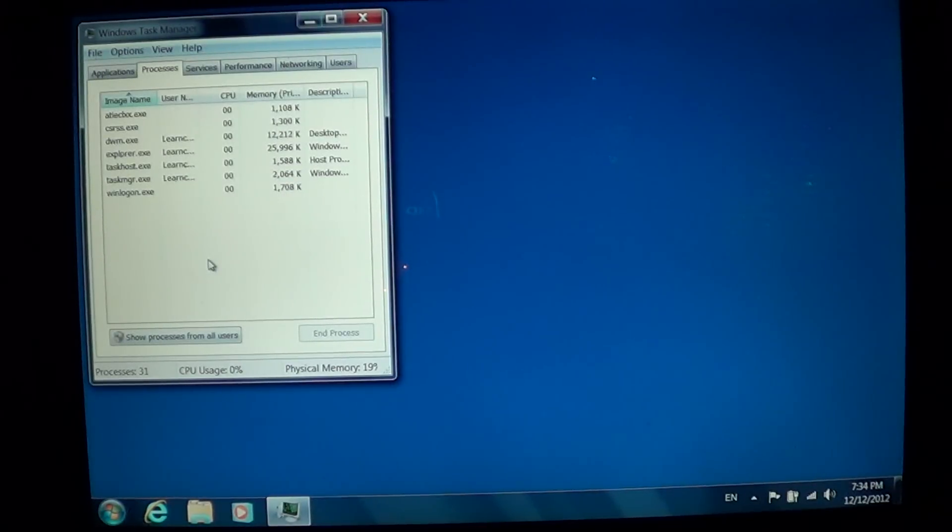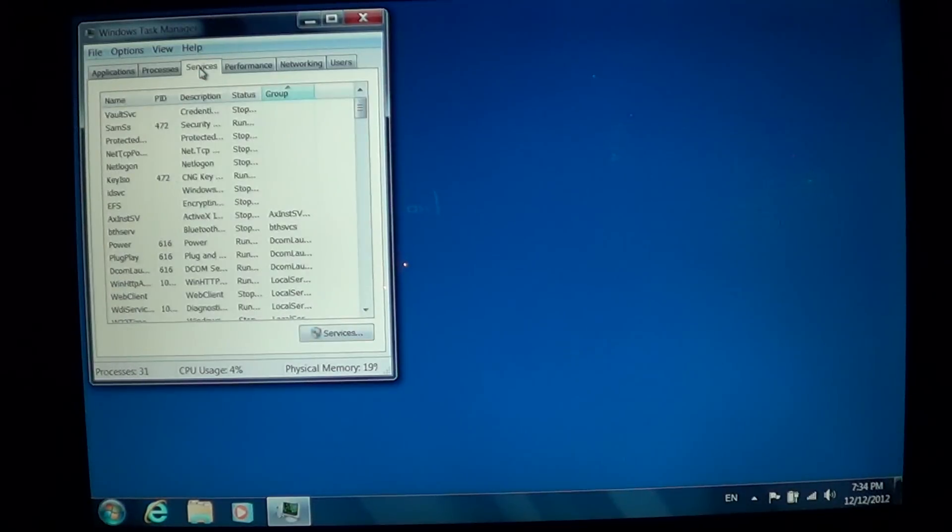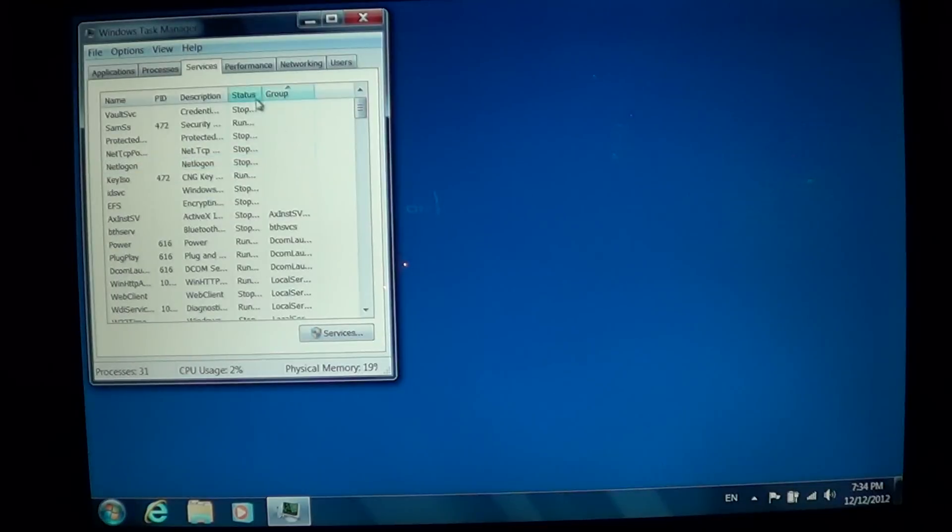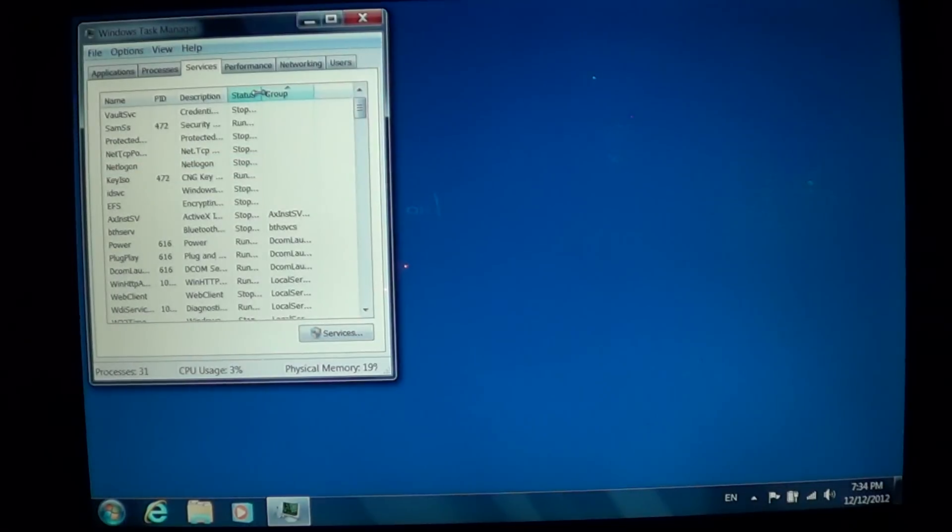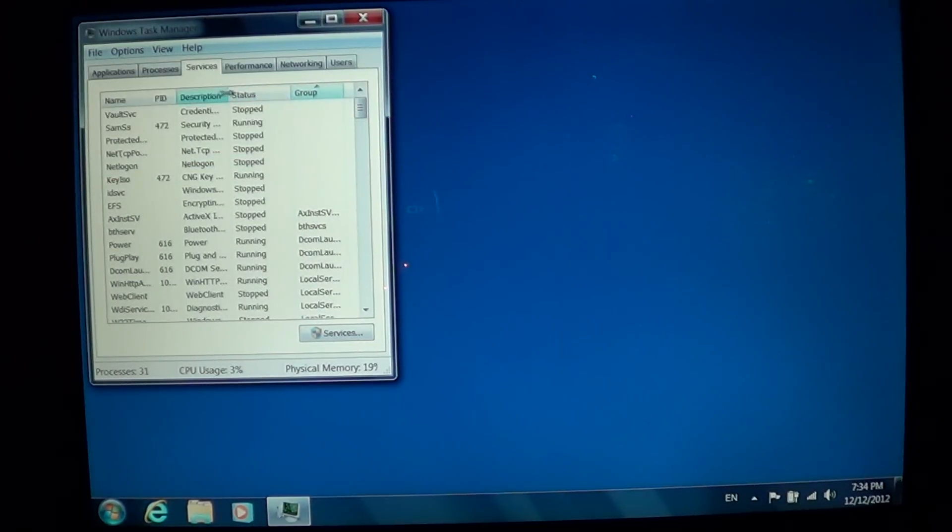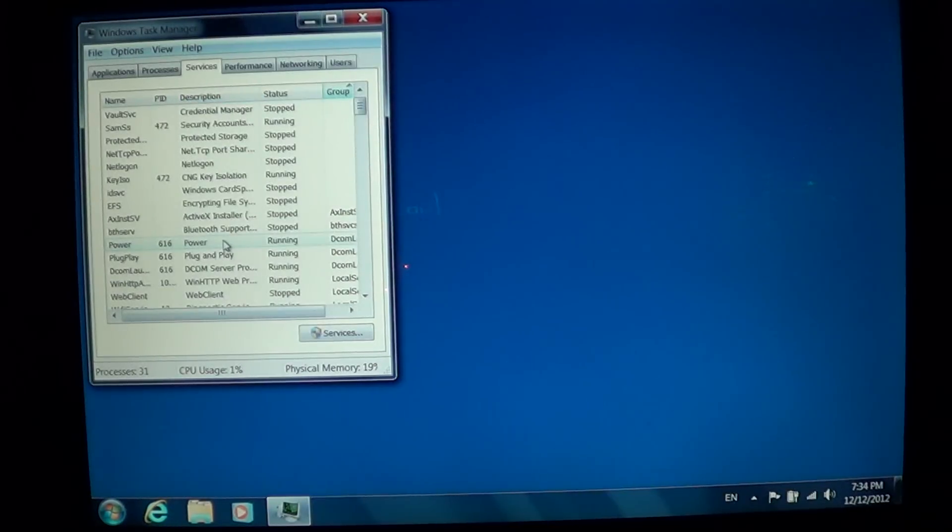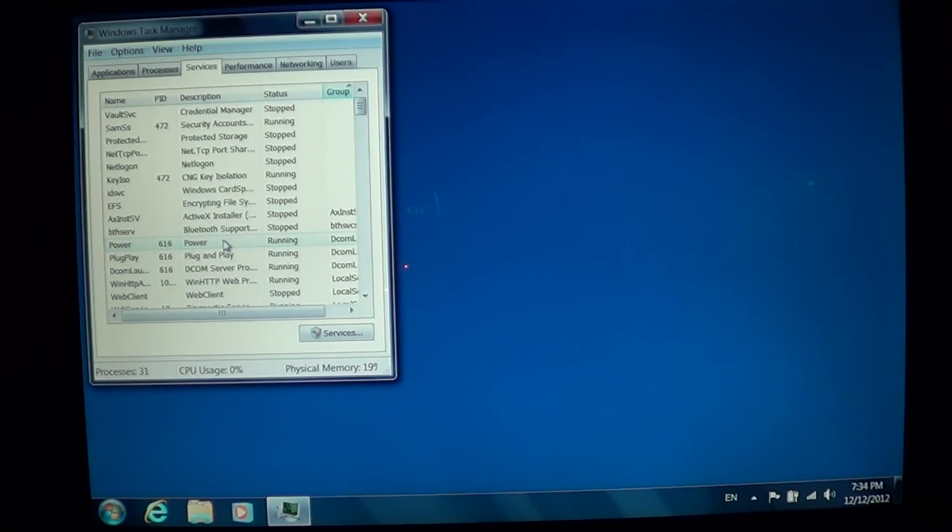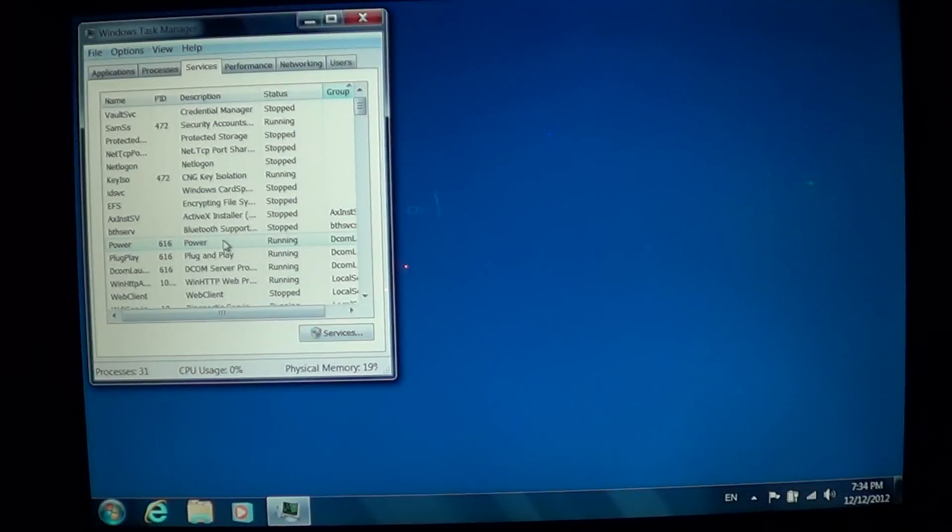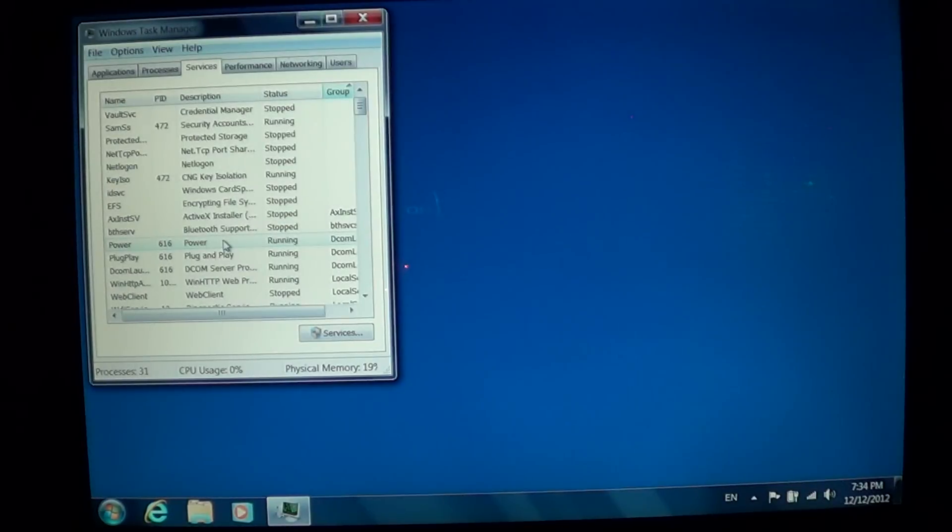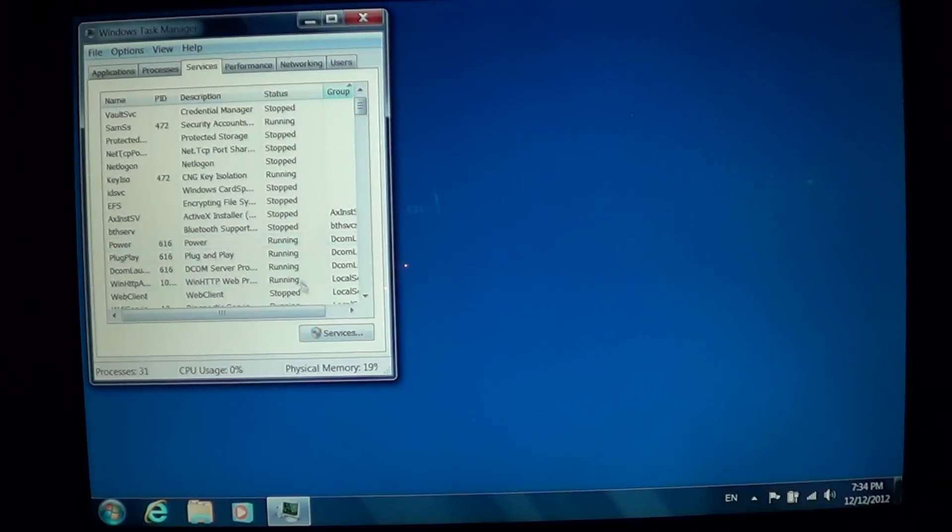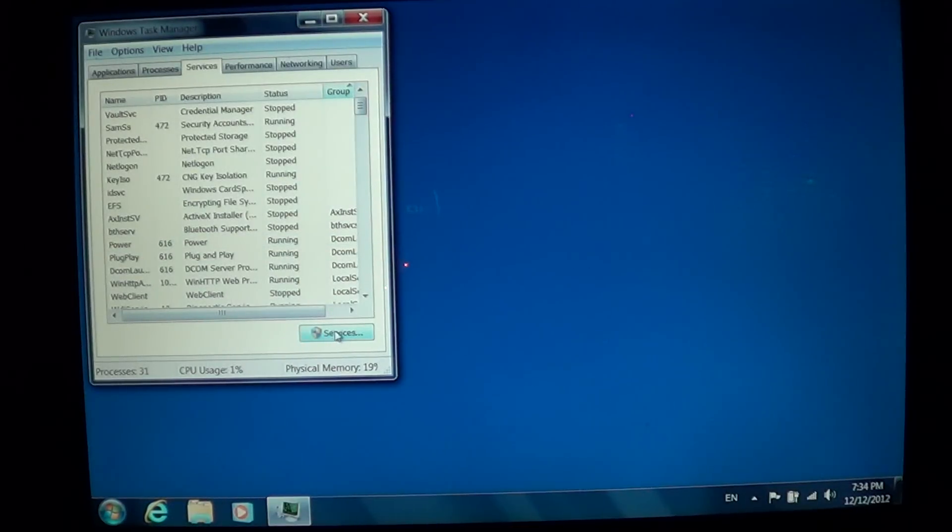Then you can see the Services tab that shows which services are actually running and which ones are stopped. If you have problems with Windows or some install issues and it's saying some process is not running or not good, you can click the Services tab and see which ones are running. If you want to modify, you can go into the Services tab right here at the bottom.